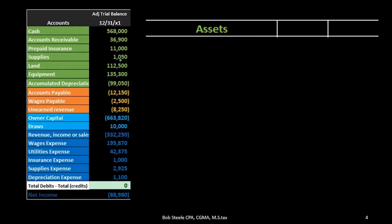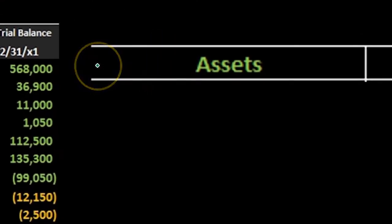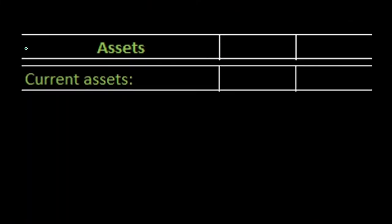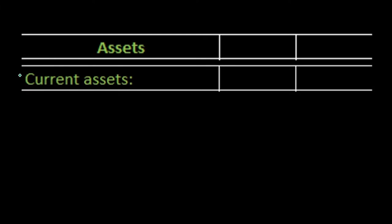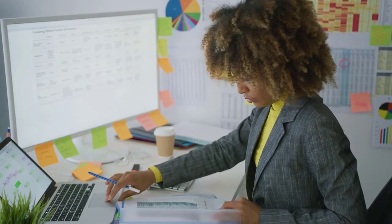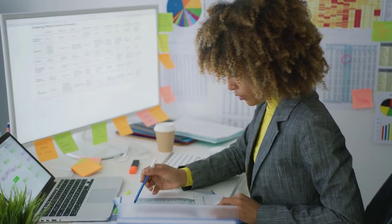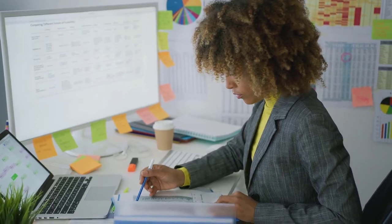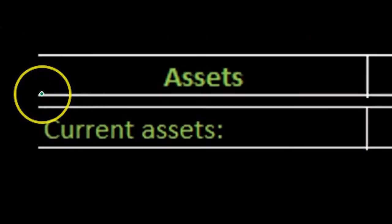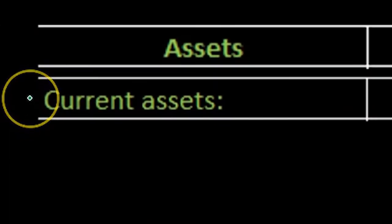In order to do that we're going to say okay we're in the assets section and all we're going to do is just pull these numbers over. We're going to say current assets colon. Look at the format because the format is going to really tell you a lot about how to create the financial statements as well as how to read the financial statements. So we're going to say this is going to be an asset section, another subsection represented by the colon.